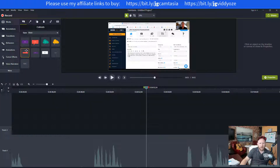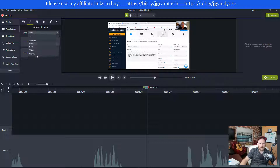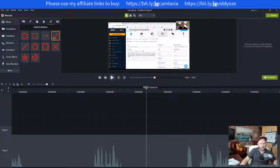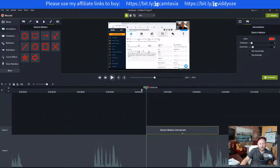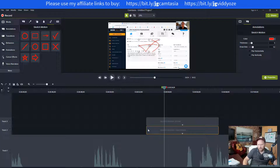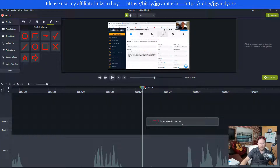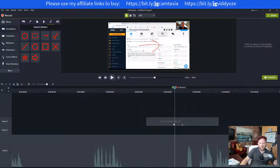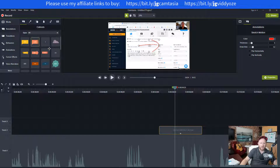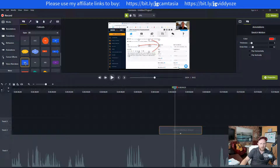Often you might want to add an annotation — a callout box with text coming over the video. I like using arrows, and there's also sketch motion, which is pretty cool. For example, there's one that draws a check mark, and another that draws an arrow to draw attention to something on screen. So I can put shapes and arrows on the video.